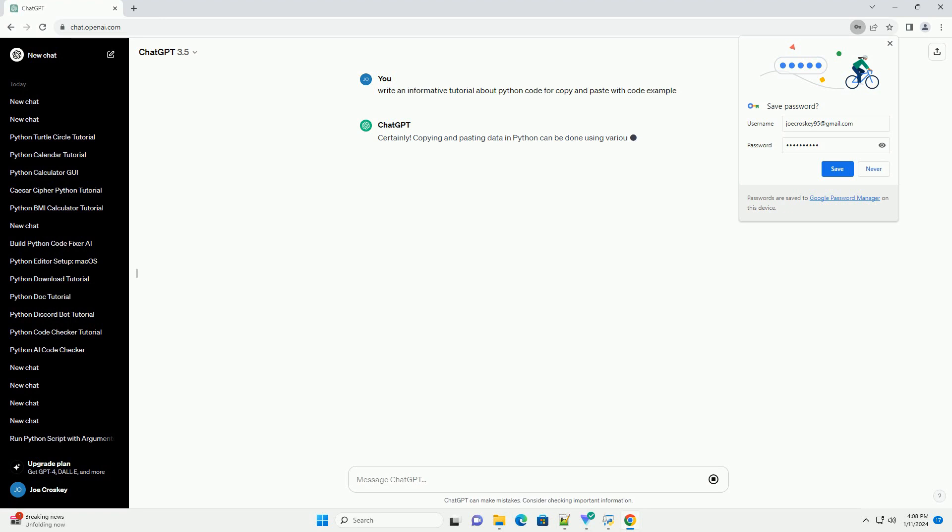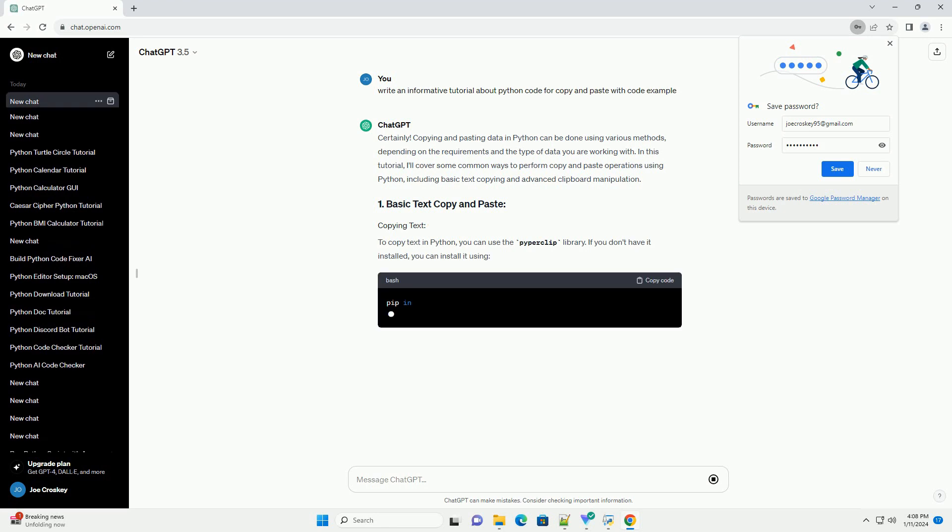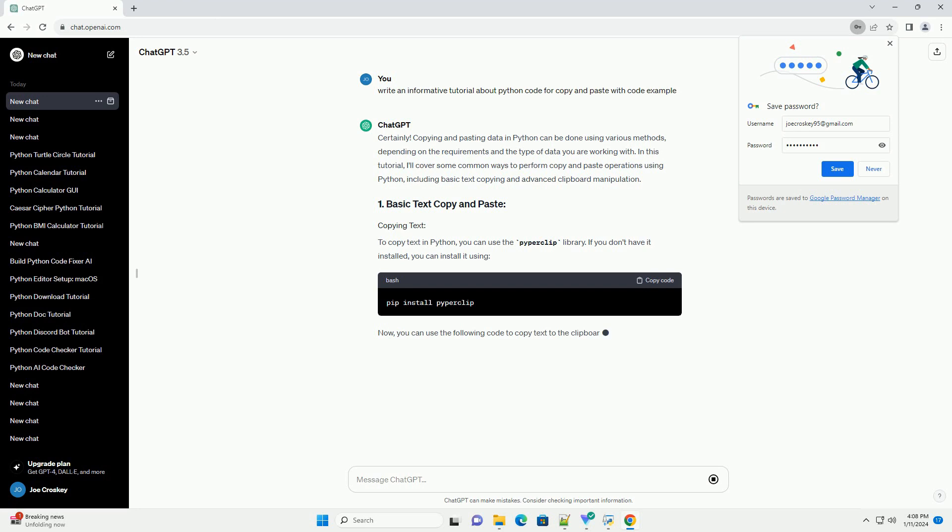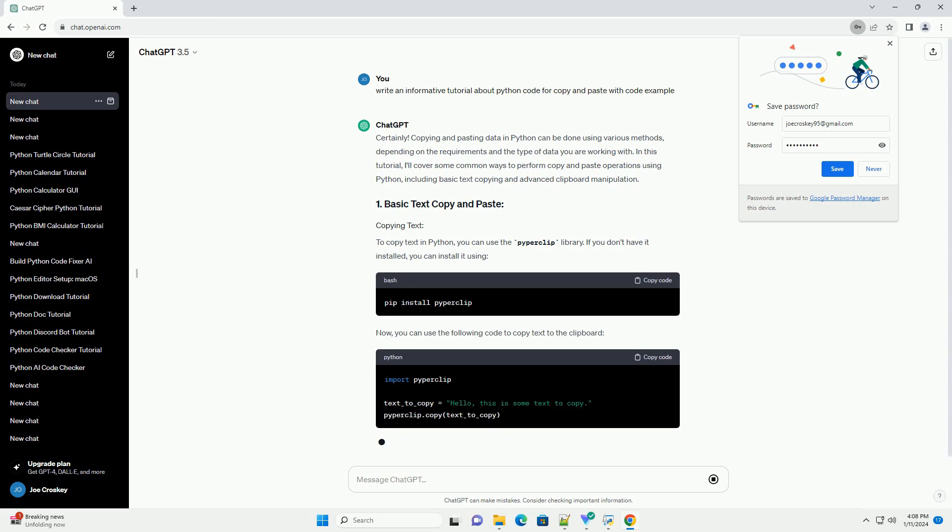Copying and pasting data in Python can be done using various methods, depending on the requirements and the type of data you are working with. In this tutorial, I'll cover some common ways to perform copy and paste operations using Python, including basic text copying and advanced clipboard manipulation.